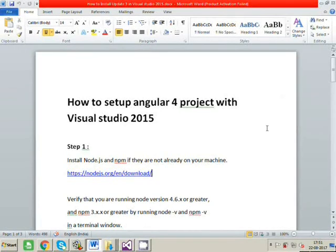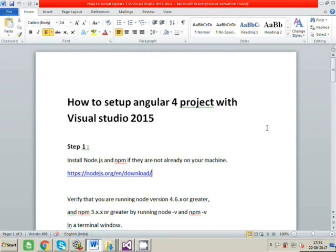Hi guys! Welcome to the tutorial. In this tutorial, we will see how to set up Angular 4 project with Visual Studio 2015.